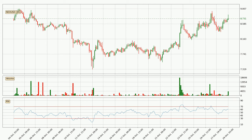Looking at the three-hourly Relative Strength Index, the current three-hourly RSI is at 61. So there are currently no signs of the crypto being overbought or oversold.